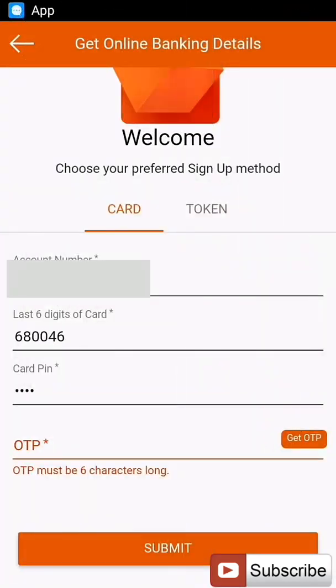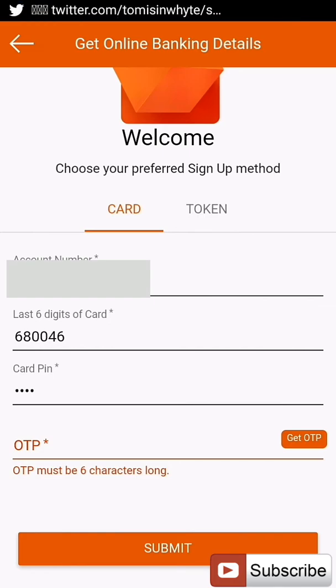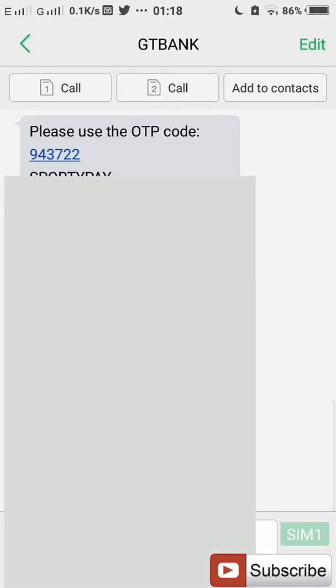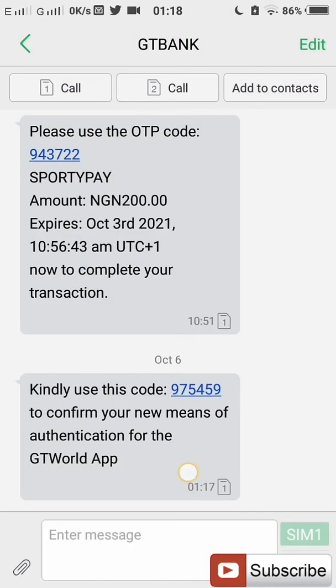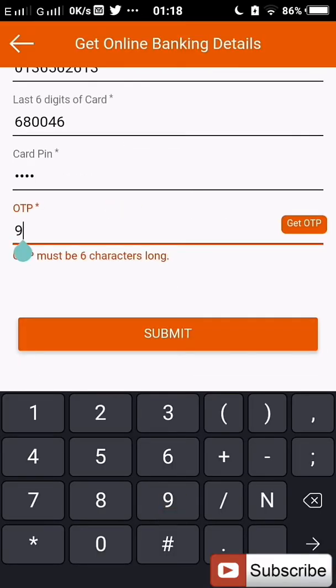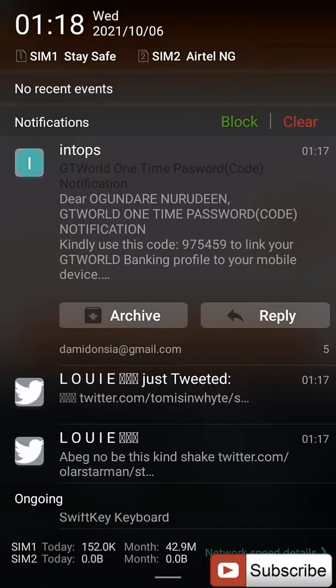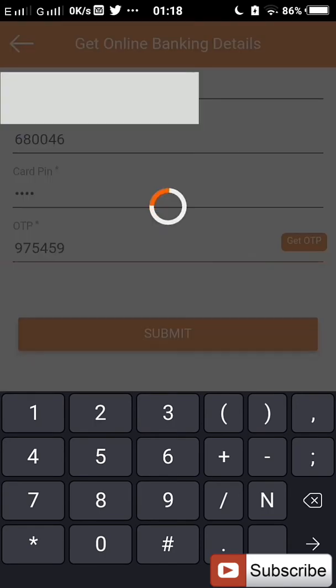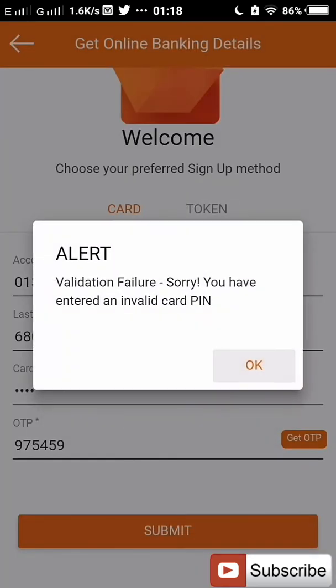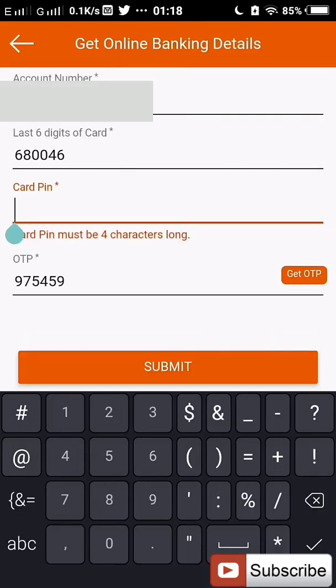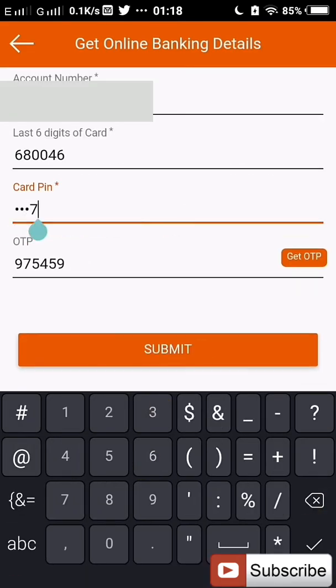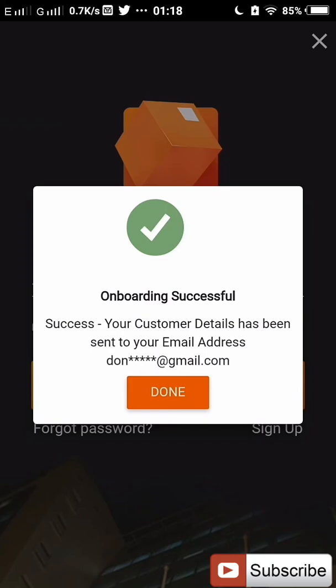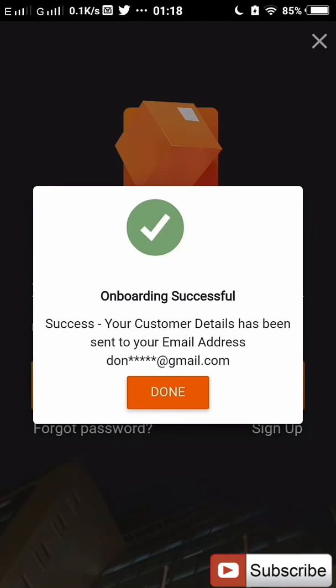The OTP will be sent to your phone number. Then you click on Submit. Now, onboarding successful! Your customer details have been sent to your email address. That is why I said you need to have your email address added to your bank account, because your internet mobile banking details is going to be sent to your email, not your phone number.